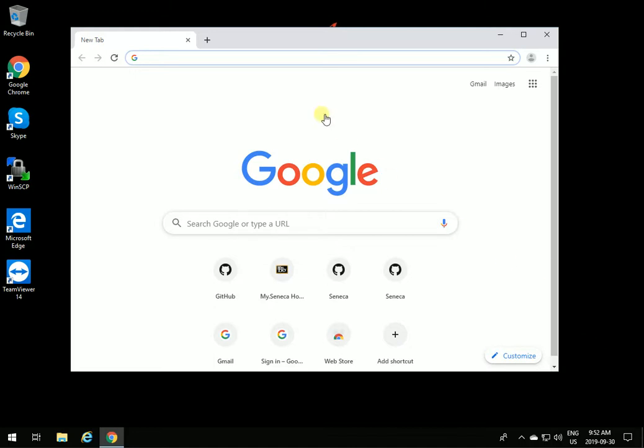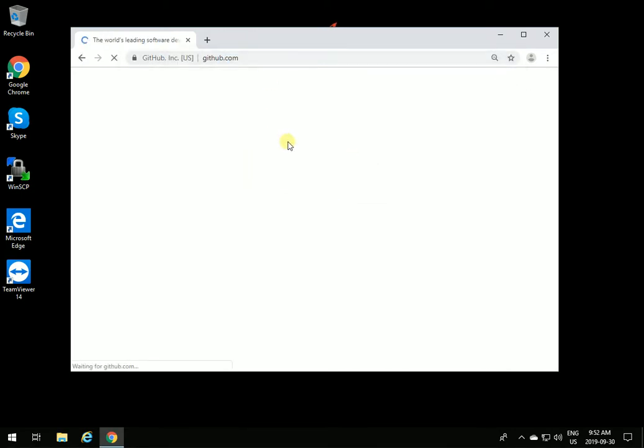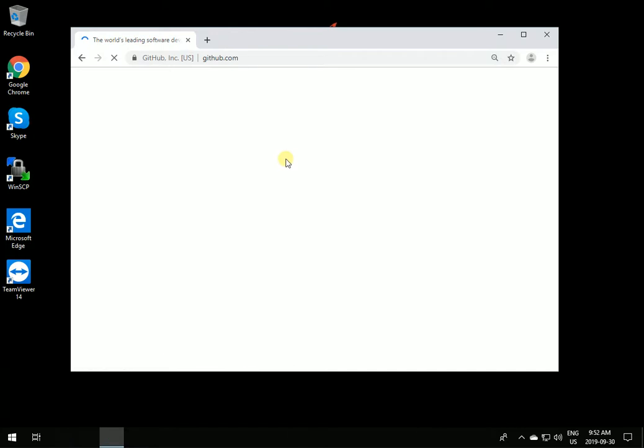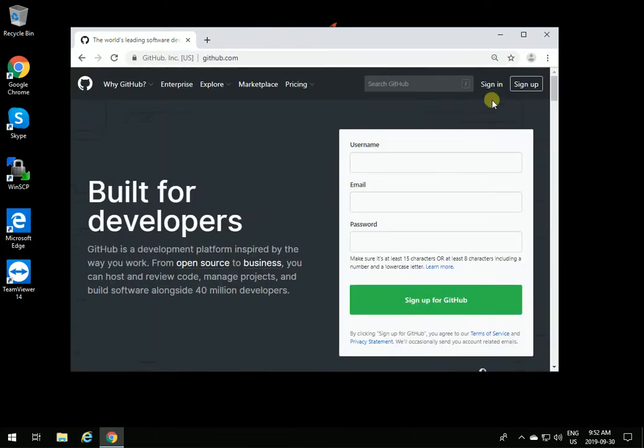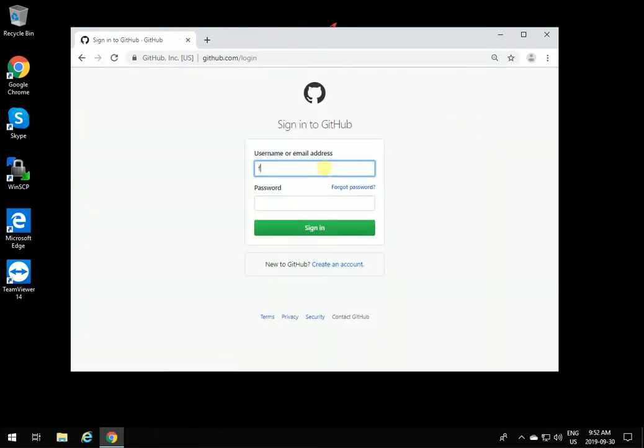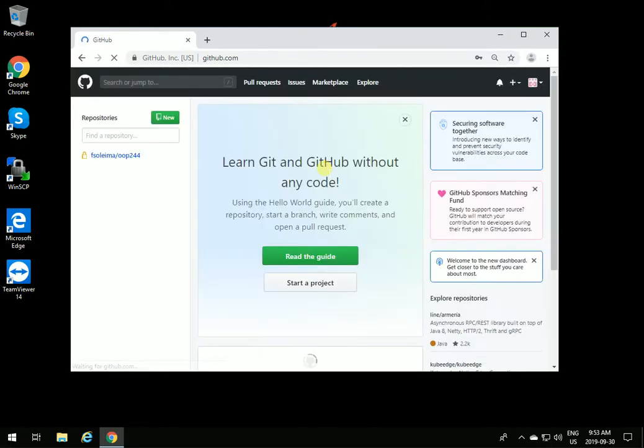The very first thing that you need to do is to log in to GitHub at github.com. Log in with your user ID and password. We are assuming that I am a student, so I am going to log in with my Seneca student ID.